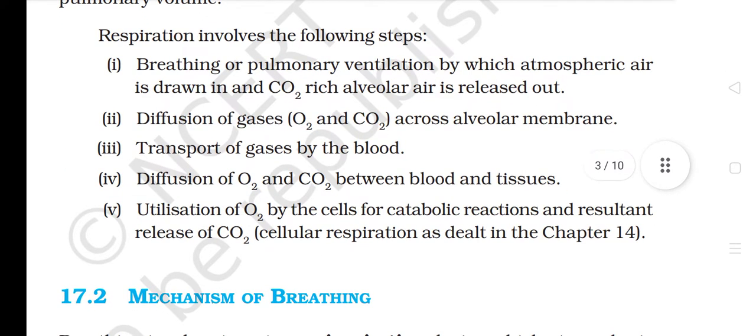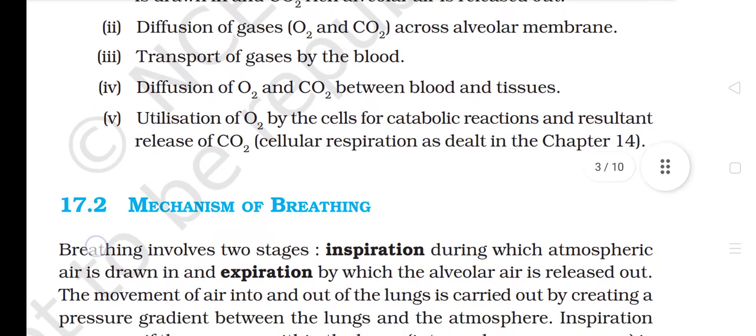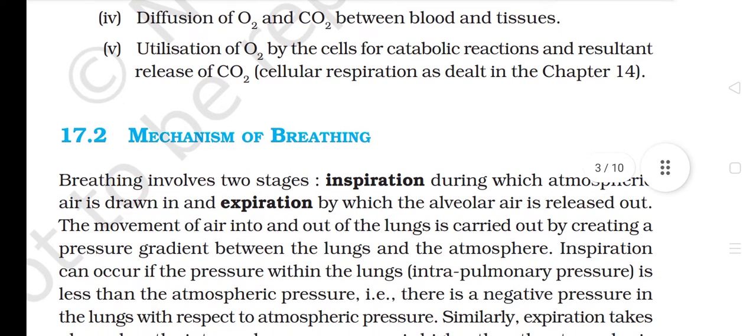Respiration involves the following steps: 1. Breathing or pulmonary ventilation, by which atmospheric air is drawn in and CO2-rich alveolar air is released out. 2. Diffusion of gases O2 and CO2 across the alveolar membrane. 3. Transport of gases by the blood. 4. Diffusion of O2 and CO2 between blood and tissues. 5. Utilization of O2 by the cells for catabolic reactions and a resultant release of CO2 — cellular respiration, as dealt in Chapter 14.